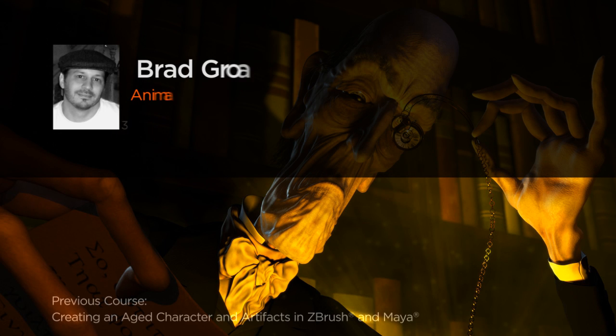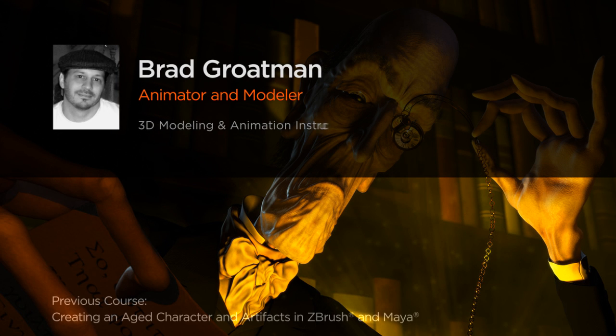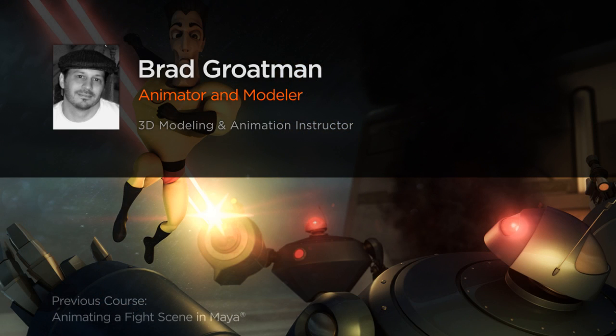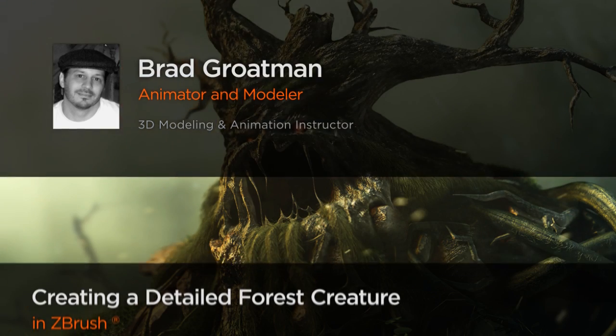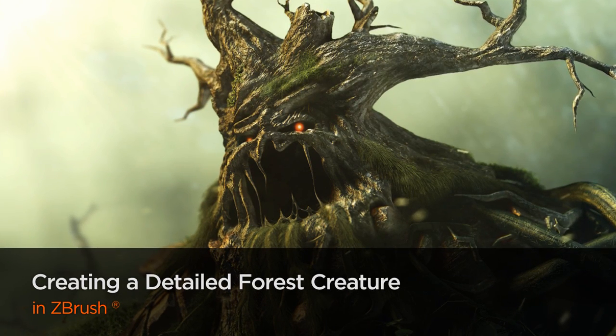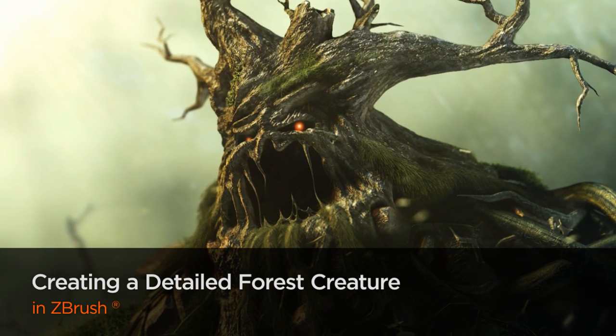Hey everybody, this is Brad Groatman and I am so excited to get to work on this tutorial series in which we're going to create this forest elemental creature using every mesh creation technique I can think of.